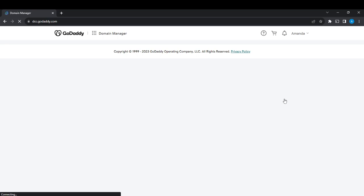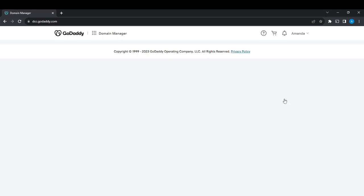Alright, so this is the page for the Domain Manager. This page is still loading up.